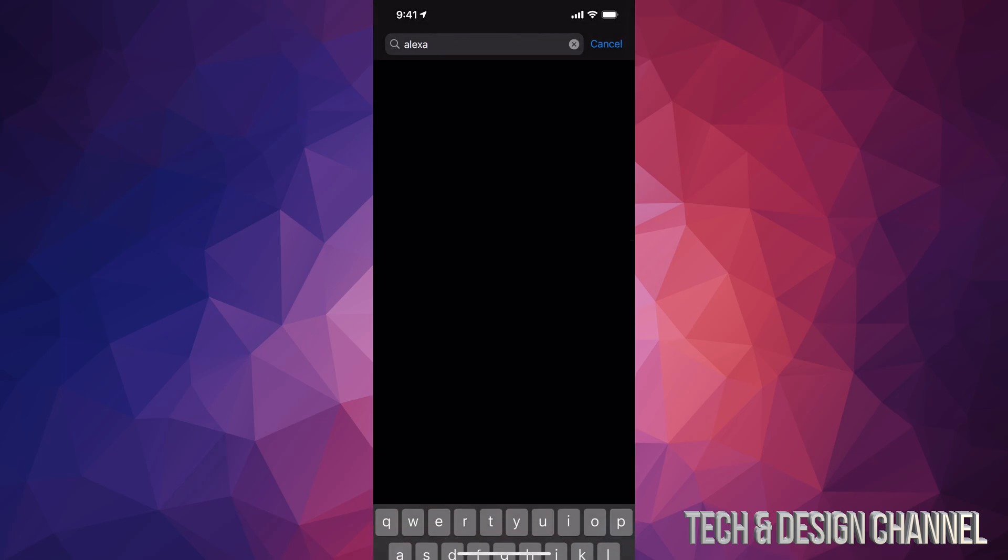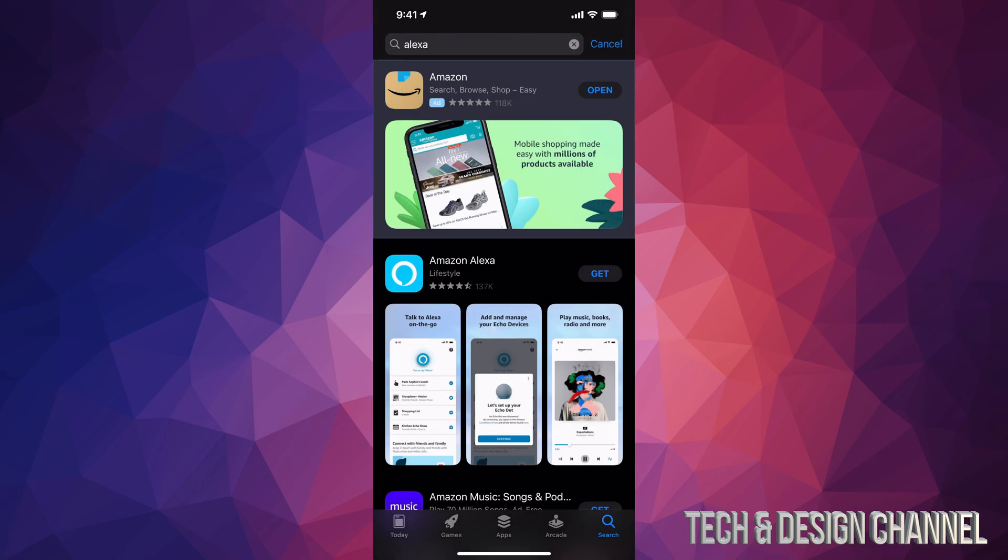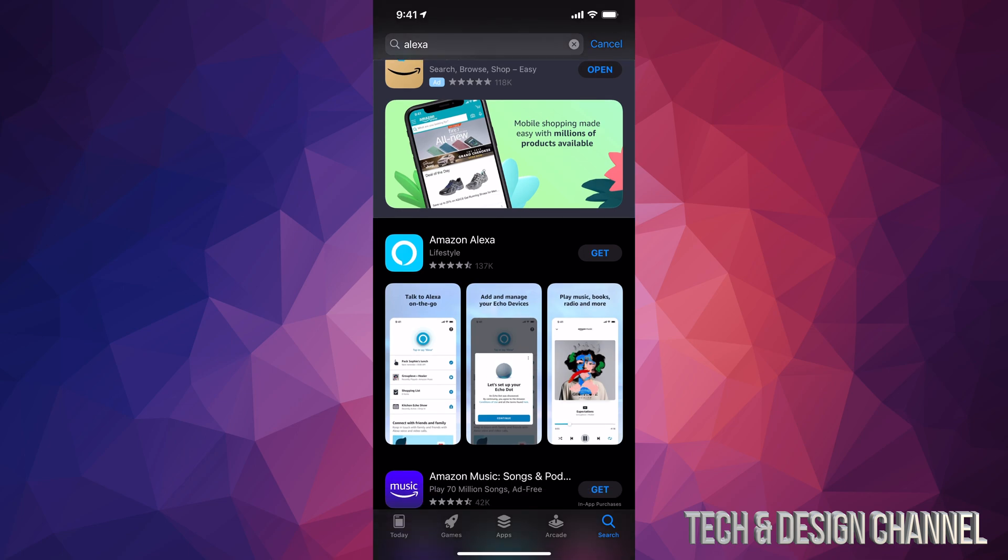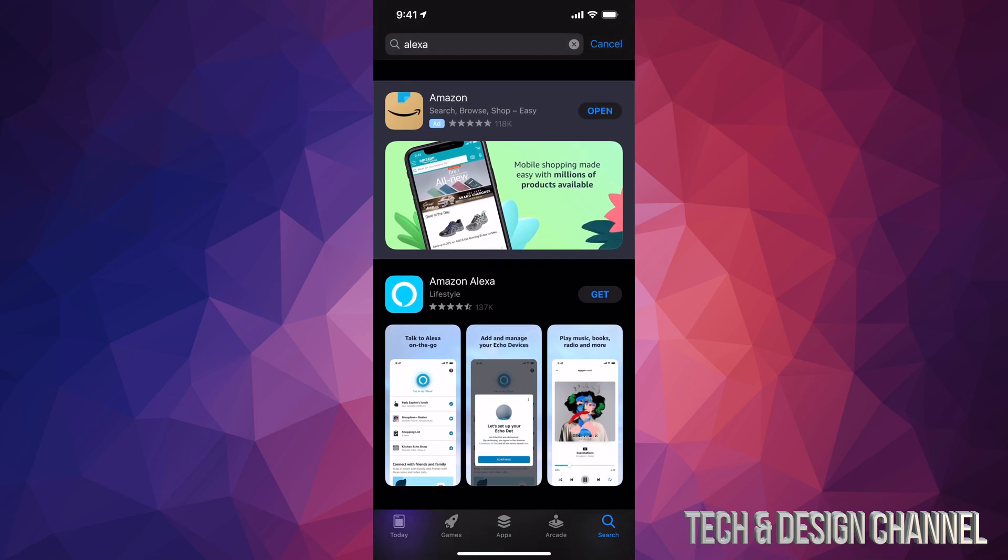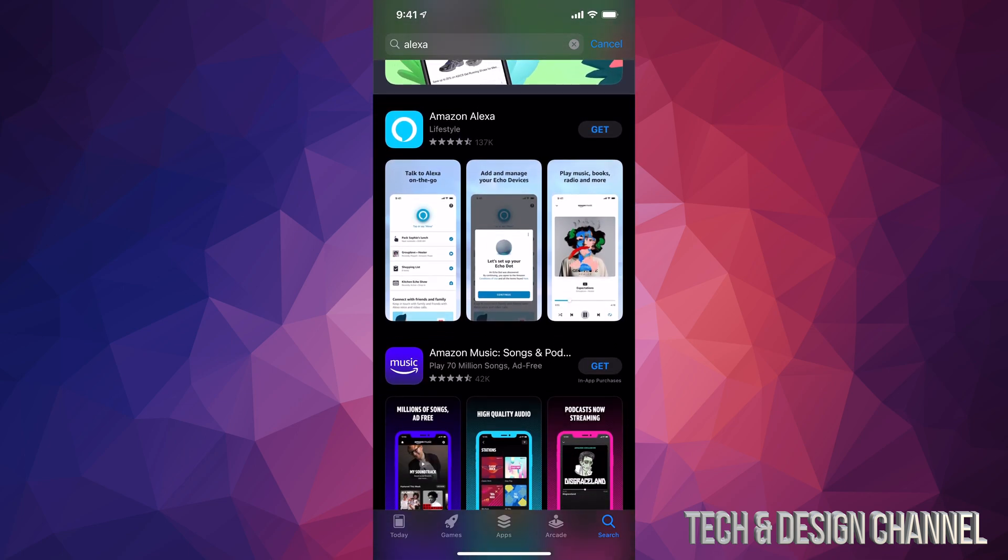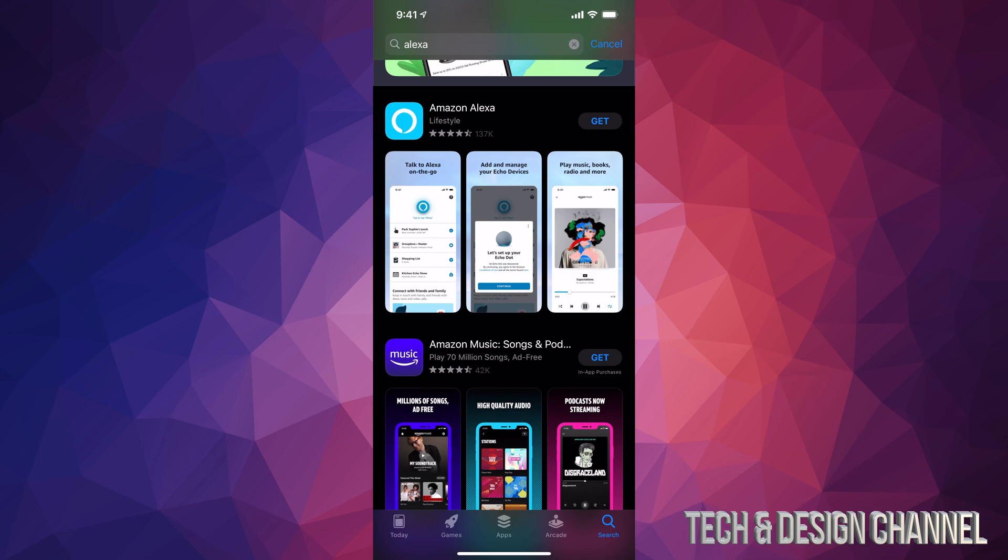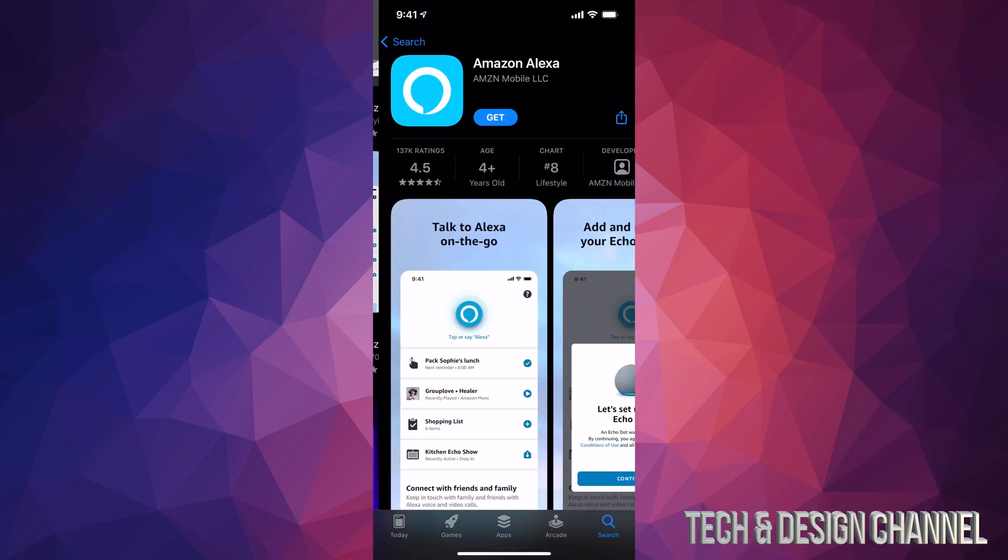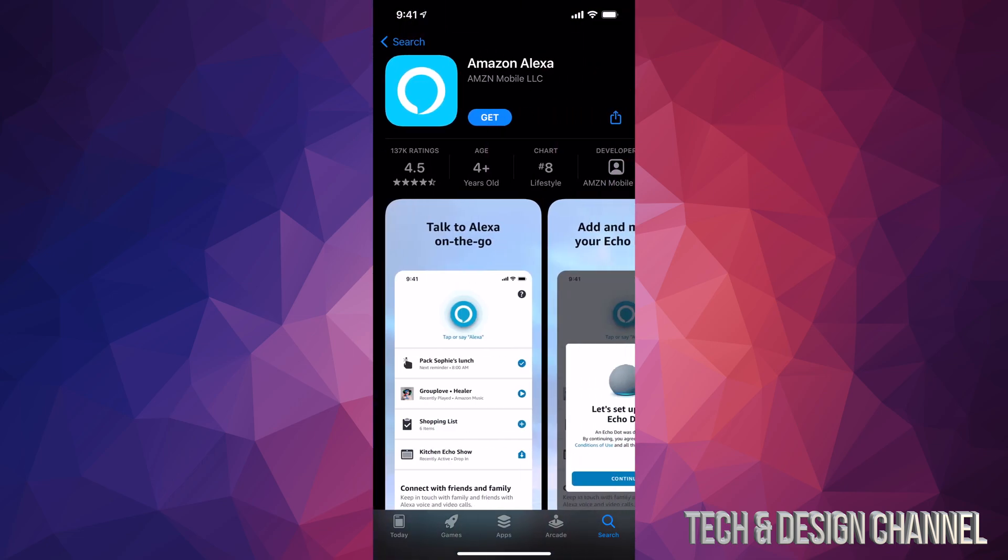Once we do that, search it up and it's going to be the second option. The first option is always some type of ad, so just scroll down a little bit. You're going to see Amazon Alexa. You can download it. At this point you should see Get, so let's press Get. Yes, this is a completely free app.